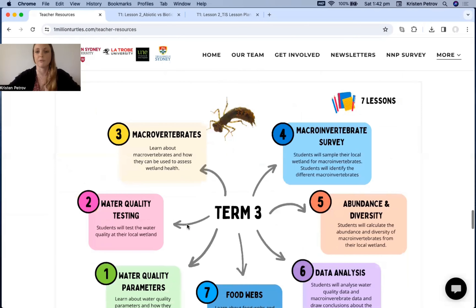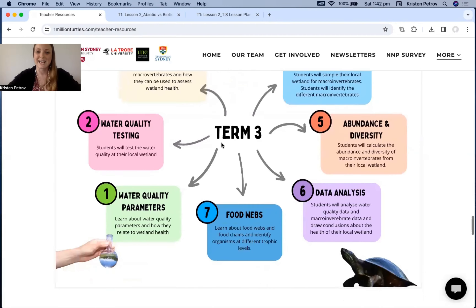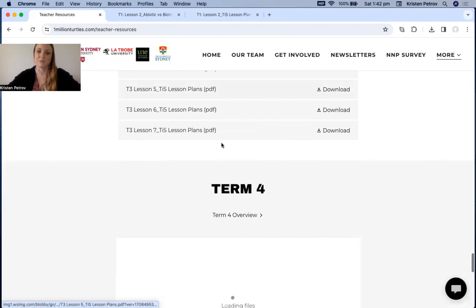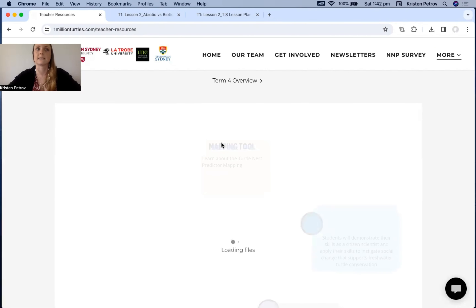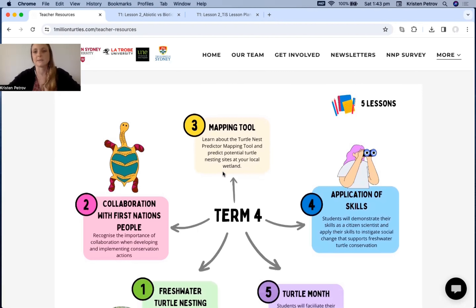Term three looks at macroinvertebrates and water quality testing, and is a bit more hands-on at the actual wetlands compared to the other terms. Term four encompasses everything learned in terms one, two, and three — focusing on how all those concepts combine to drive social change and how students can become activists for their local wetland and instigate that change.